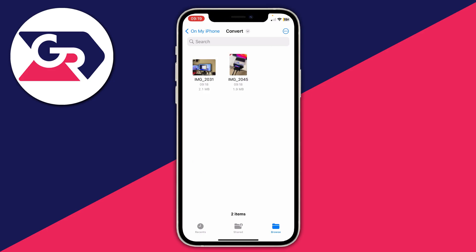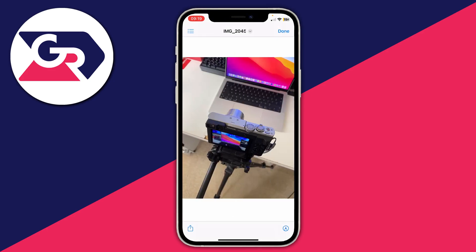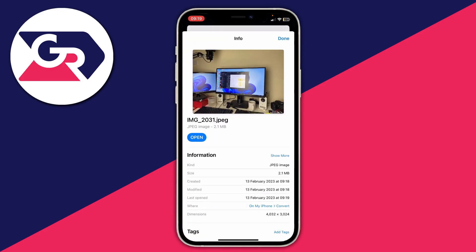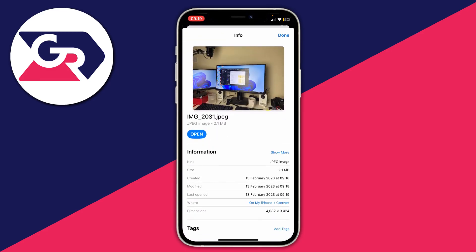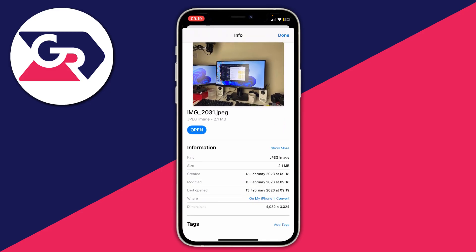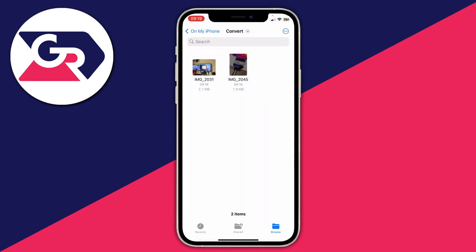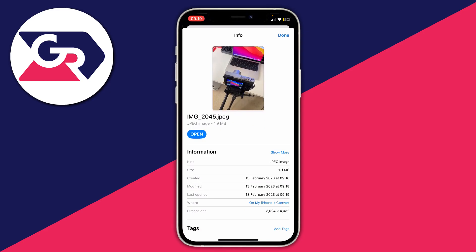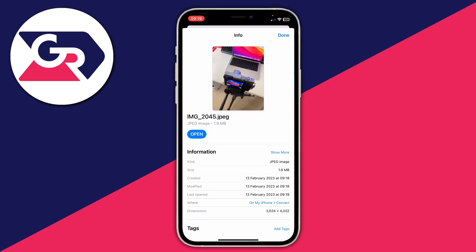Press Paste, and as you can see the images are now pasted in — and these are now JPEGs. If you hold your finger on one and press Get Info, it now says Kind: JPEG image. It automatically converts them when you paste them out of the Photos app.